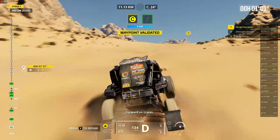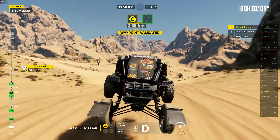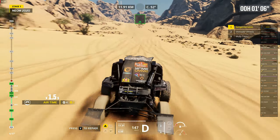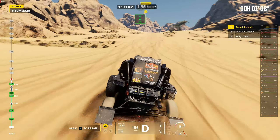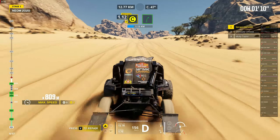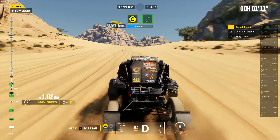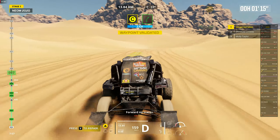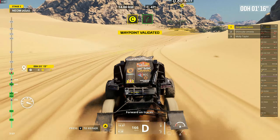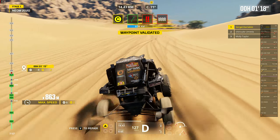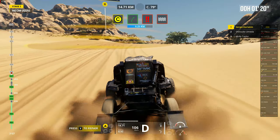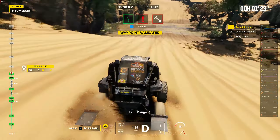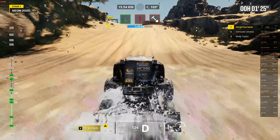Forward on track. Forward on track. Danger two, danger two. One kilometer, danger one.